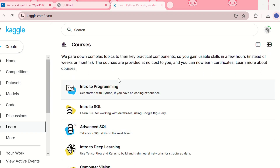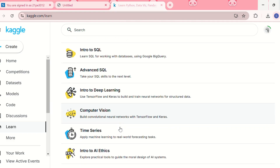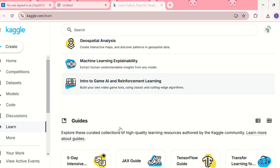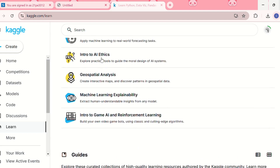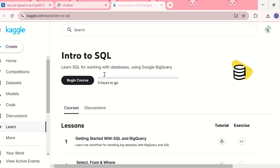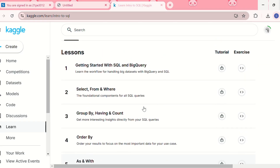In the courses section, you'll find options like Intro to Programming, Intro to SQL, Advanced SQL, Intro to Deep Learning, Computer Vision, and Time Series. You can check the full list. There are also Guides, which are curated collections of high-quality learning resources authored by the Kaggle community.